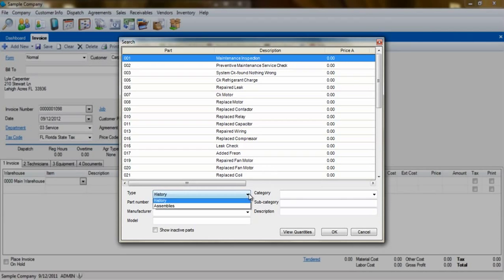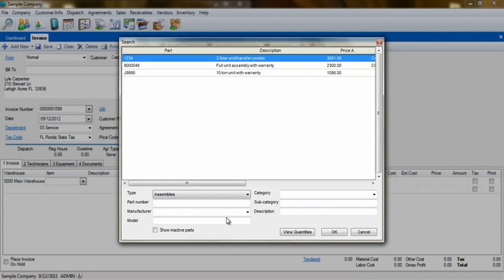Lastly, we have assemblies. An assembly is a grouping of items. This can be any combination of parts, billing codes, or history codes.